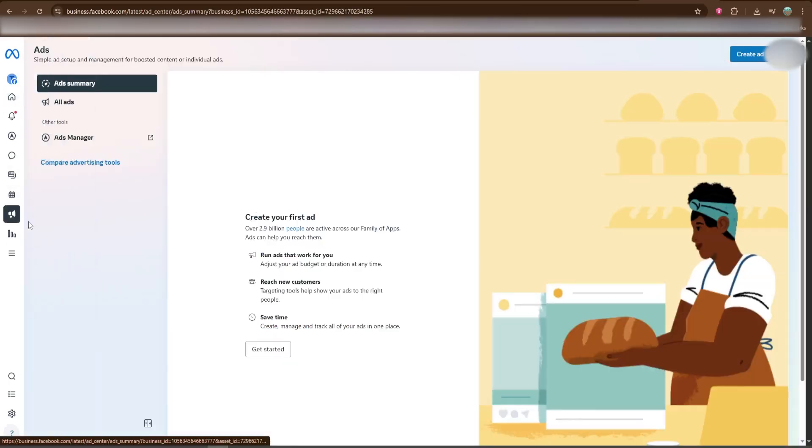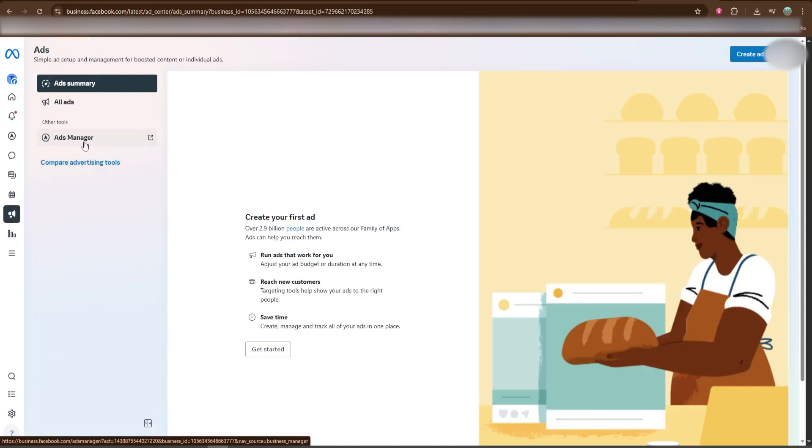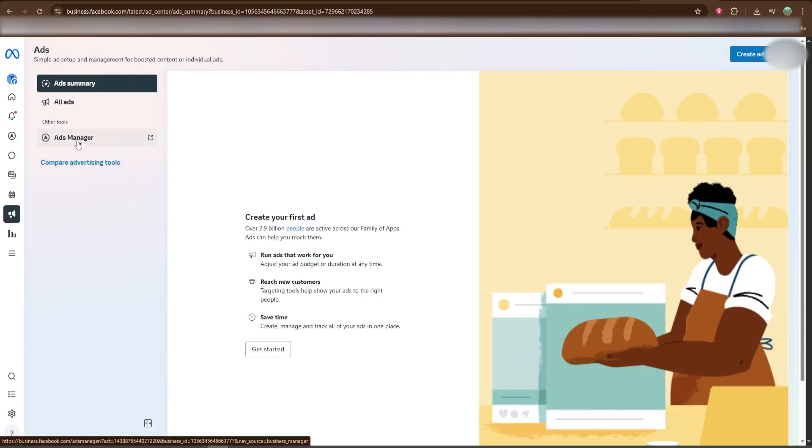Once logged in, head to the left panel and select Ads, then click on Ads Manager.